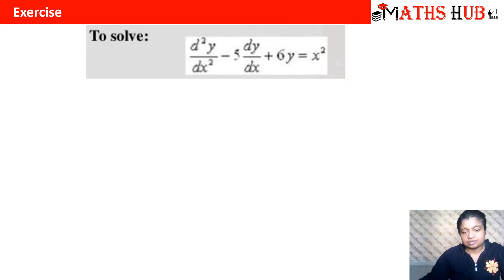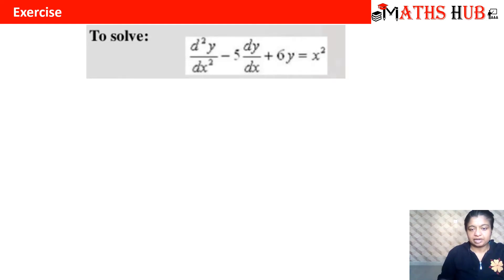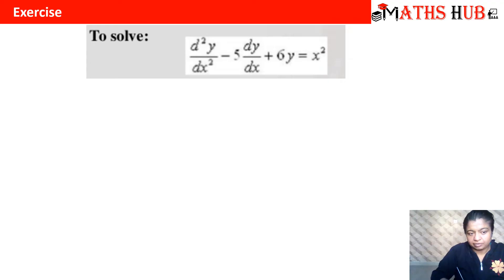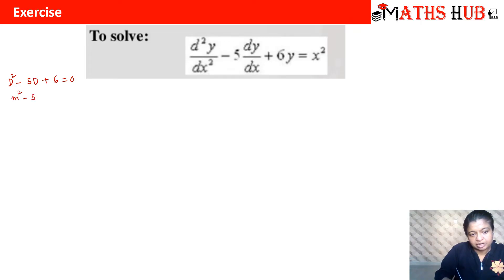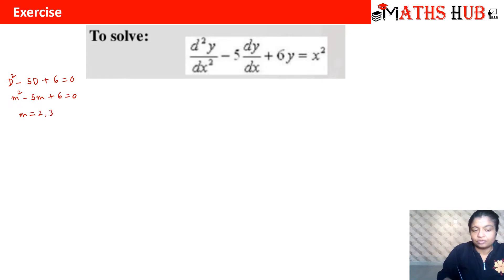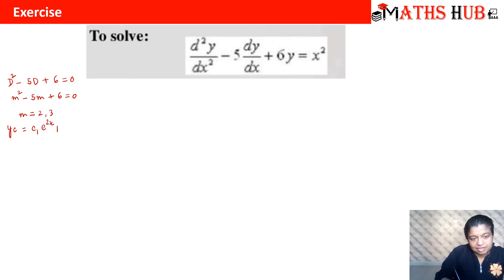Let's work out an example. We need to solve d²y/dx² − 5 dy/dx + 6y = x². First, we calculate the complementary solution. The auxiliary equation is m² − 5m + 6 = 0, which gives roots m = 2 and m = 3 — real and distinct. So the complementary solution is yc = c1·e^(2x) + c2·e^(3x).